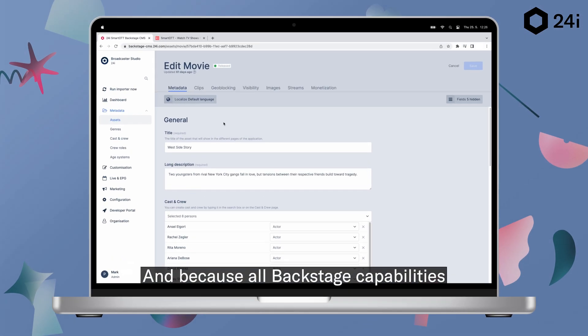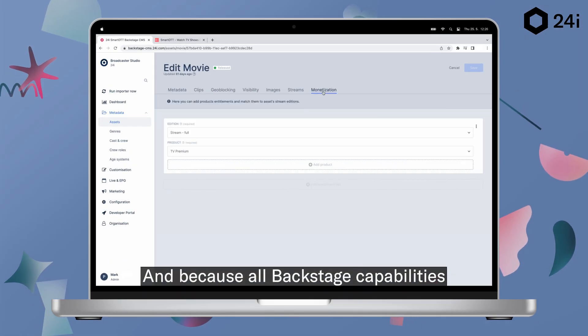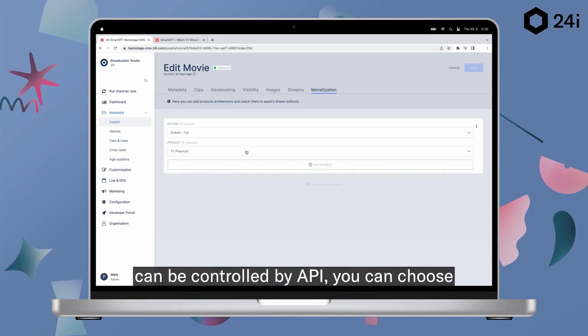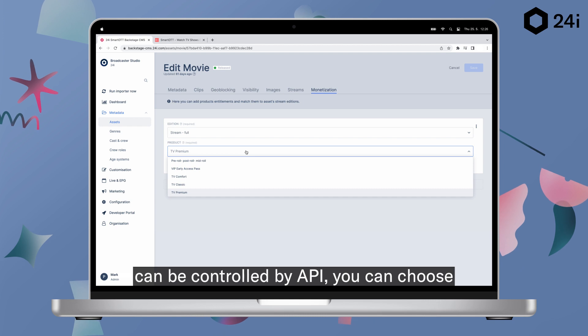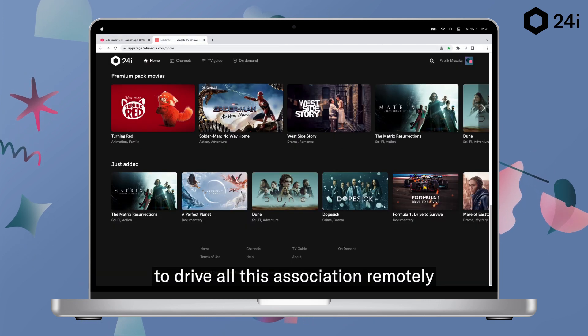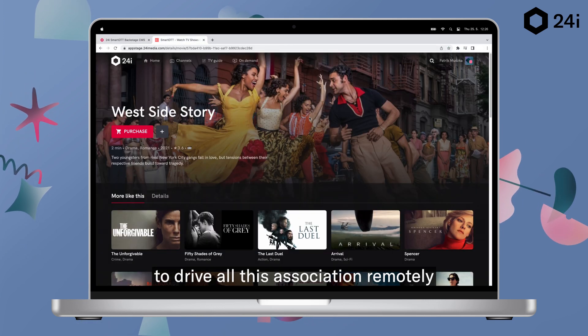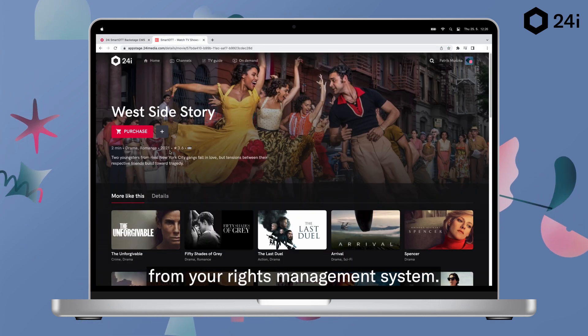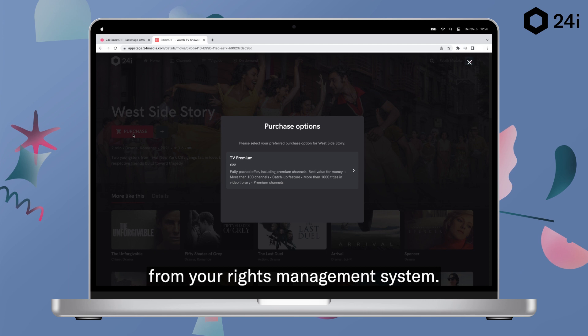And because all Backstage capabilities can be controlled by API, you can choose to drive all this association remotely from your rights management system.